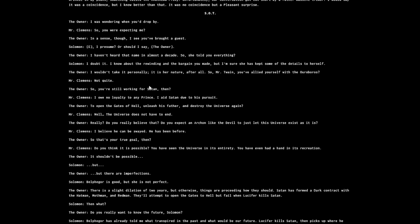'So you're still working for Satan then?' 'I owe no loyalty to any prince. I aid Satan due to his pursuit to open the gates of hell, unleash his father and destroy the universe again.' 'Do you really believe that? Do you expect an archon like the Devil to just let this universe exist as it is?' 'There are imperfections. Belfico is good but she is not perfect.'